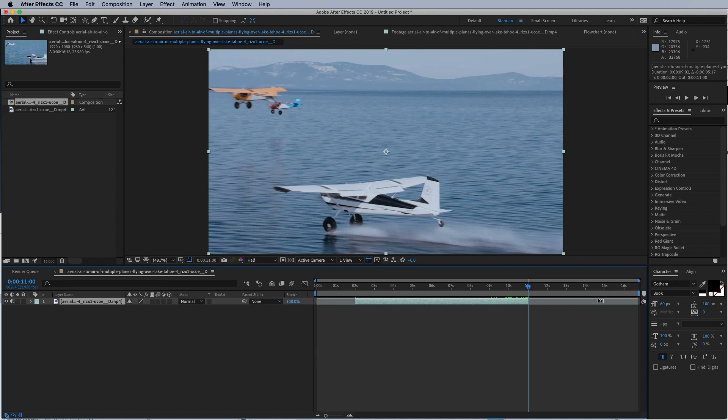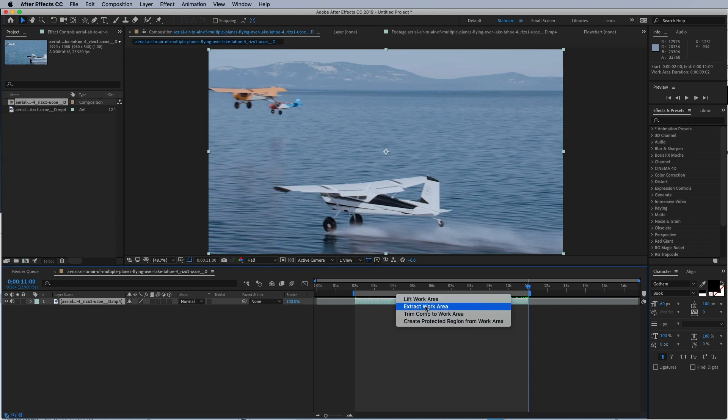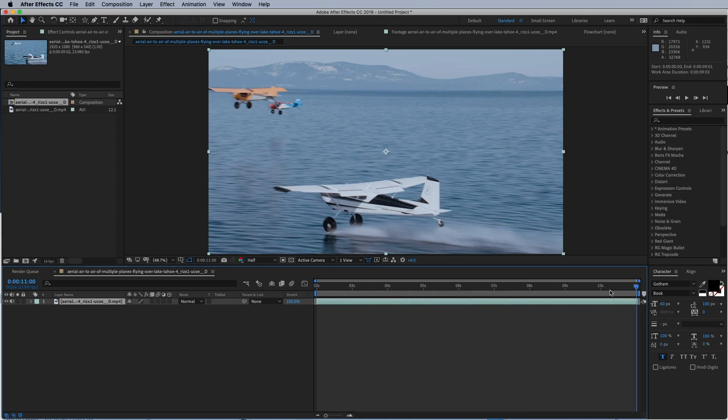Now what I'm gonna do is we have all this empty space over here, so we're also going to drag our work area over to the end. I'm holding down the shift key—that's how it snaps—and in the beginning as well, shift and snap. Now what I want to do is right-click on my work area and trim comp to work area. So that will delete the very beginning and very end, and now I have a nicely sized clip with a perfect sequence.